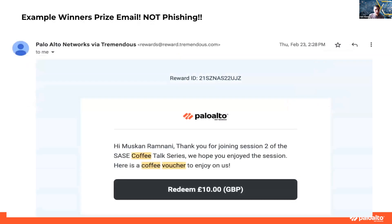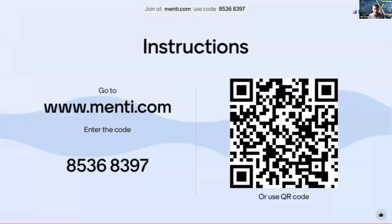As we say every week, if you're a winner you will get an email that looks like this. If you are not a winner, it's probably phishing — so don't click on it. It might be from Tremendous. We'll move on to the Menti quiz now — I'll put the QR code back up, and the code is also pasted in the chat. Please join with your first name and last name, or the name you registered with, so we can find you and send you your prize.